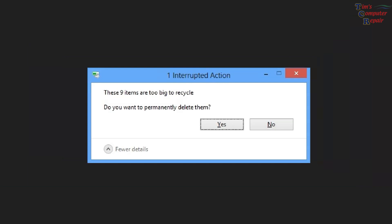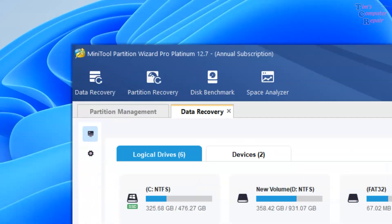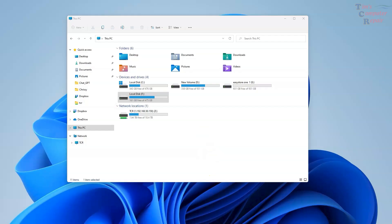There are many different tools to recover data, and in this instance we are going to be using MiniTool Partition Wizard Pro Platinum version 12.7. This is a paid version. MiniTool is not sponsoring this video. They did not provide me with this software. I purchased this myself. We're going to be looking at how to recover data using this software.